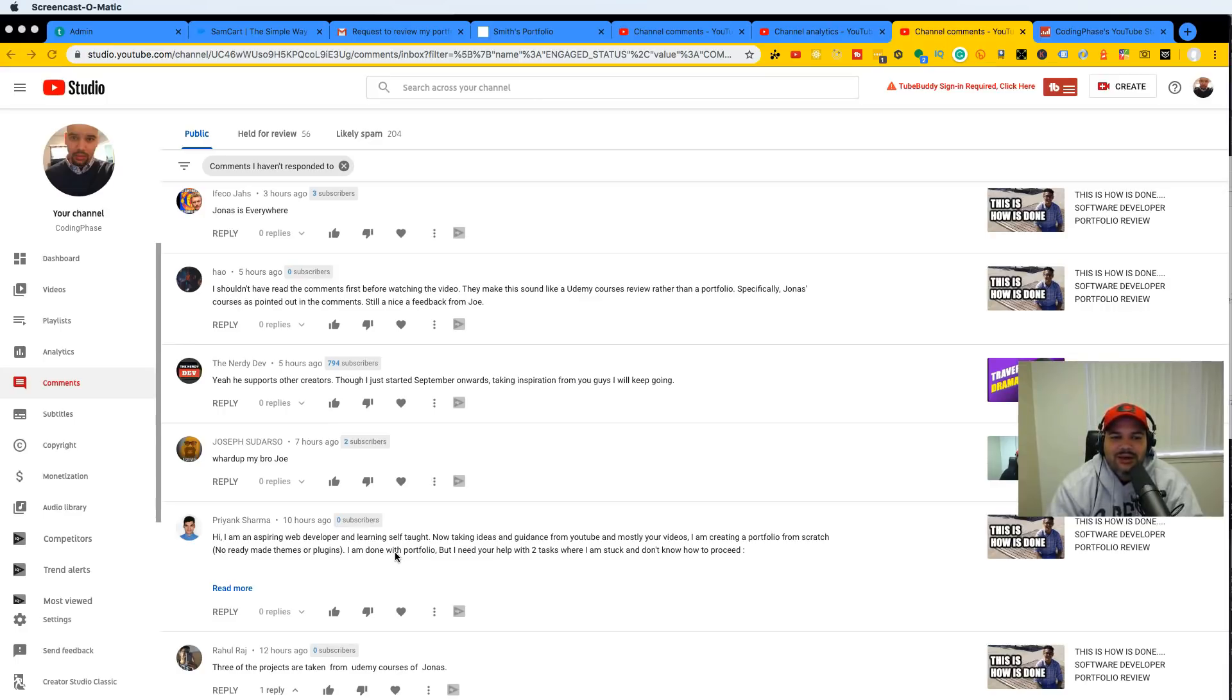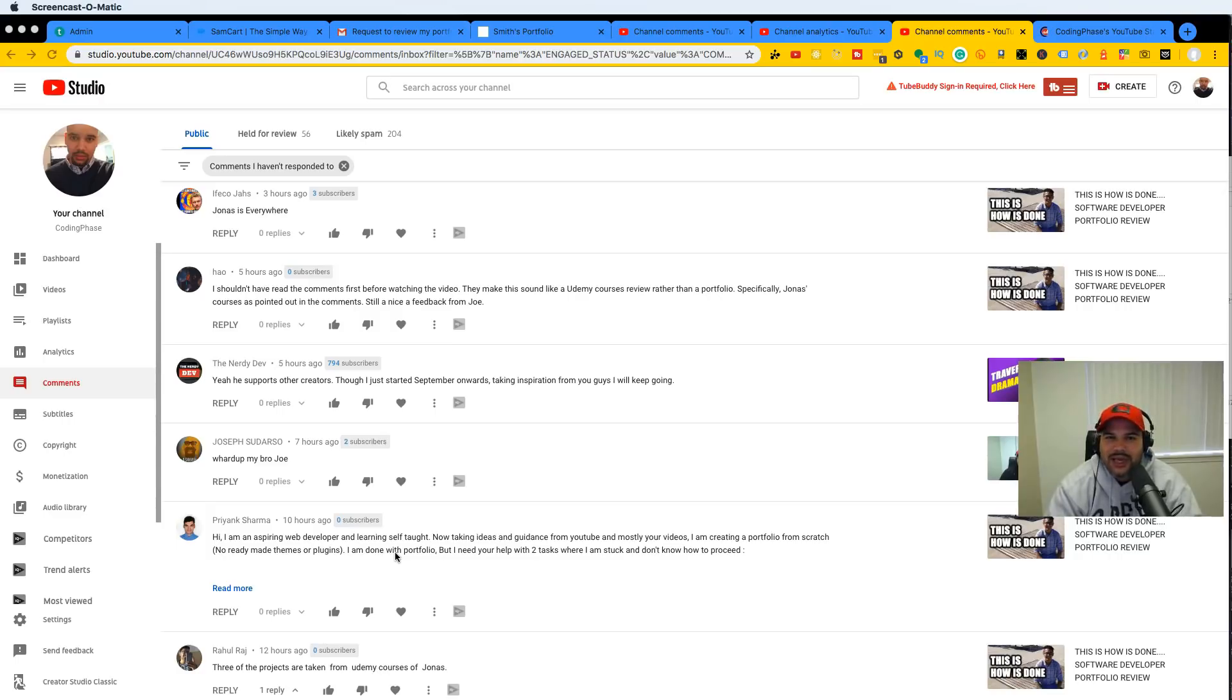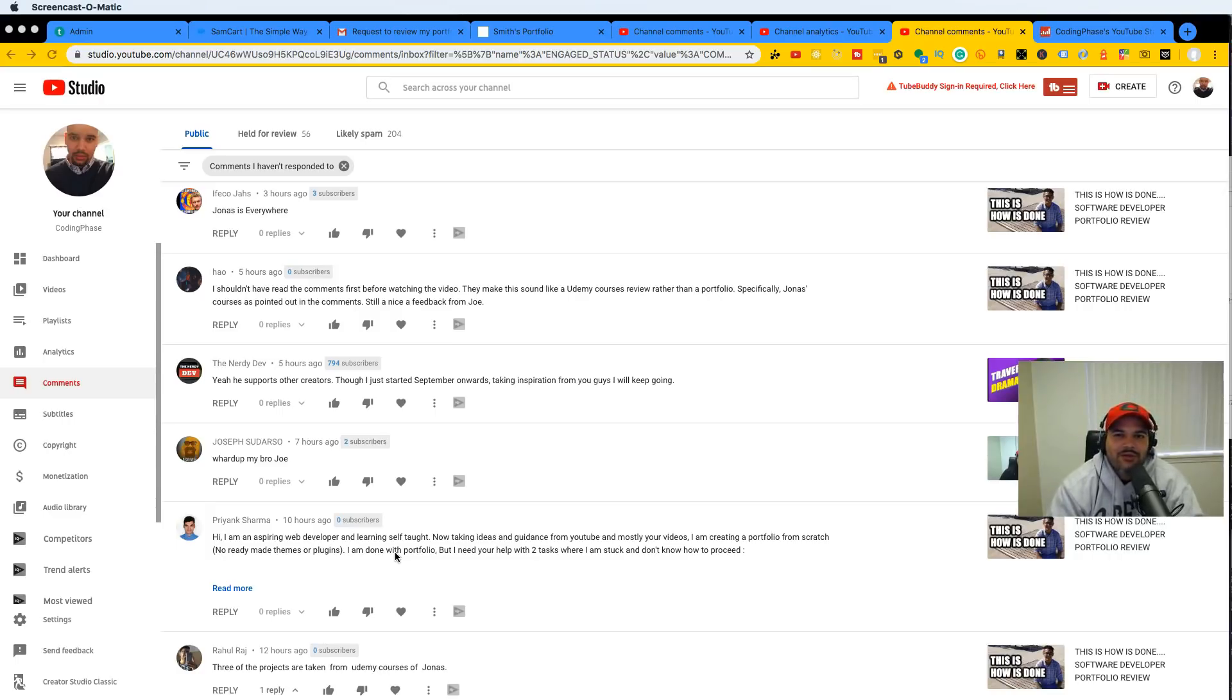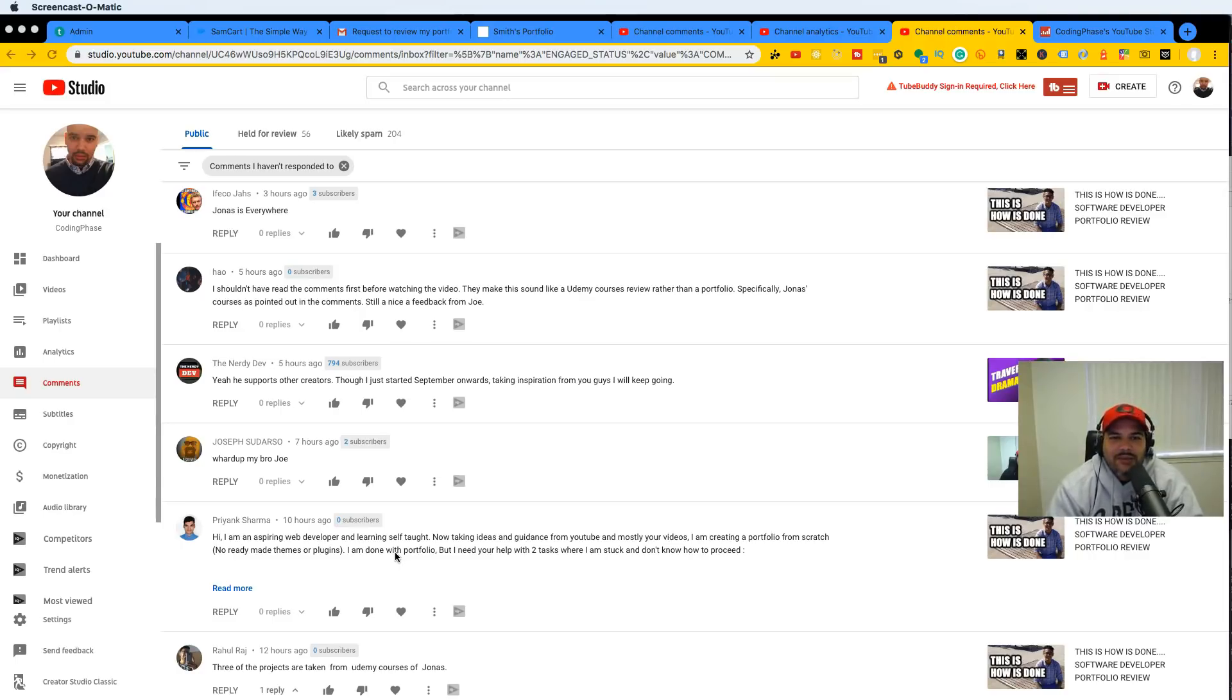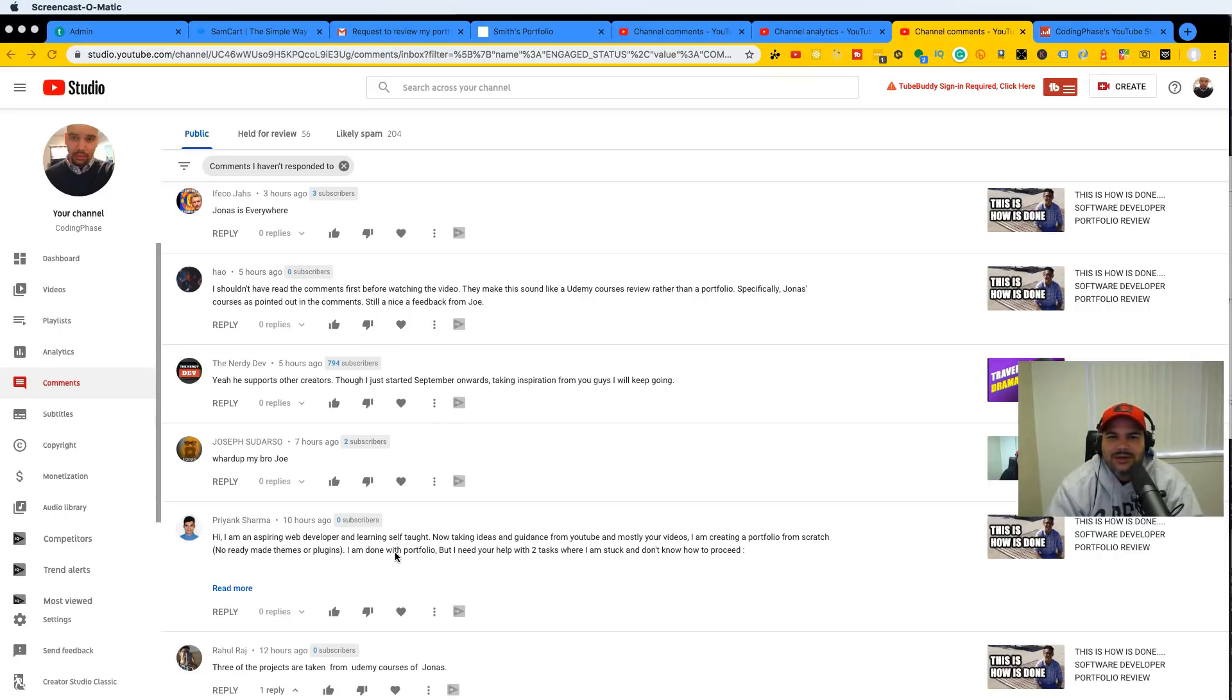You think an HR person does that? You think a recruiter does that? You think the CEO of a company or a small company that is looking to hire somebody, you think he just goes in there and npm installs everything? Nobody does that. These type of projects that you see here, nobody knows them. I don't even know who the hell Jonas is, to be honest with you.